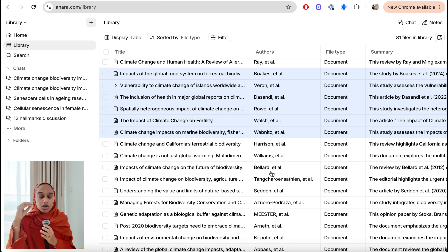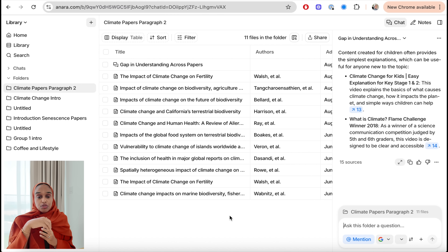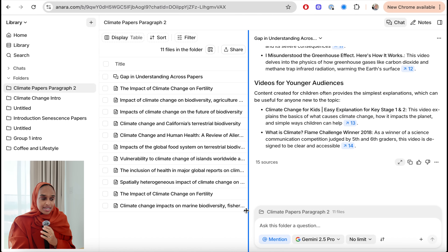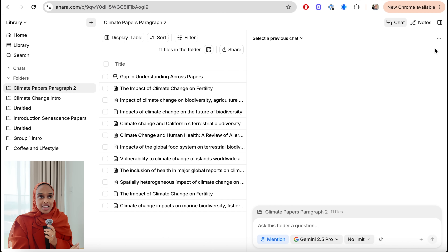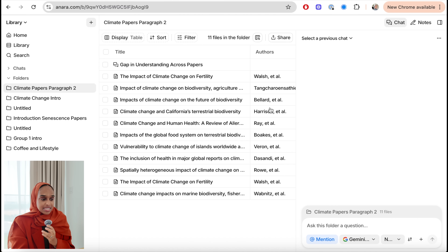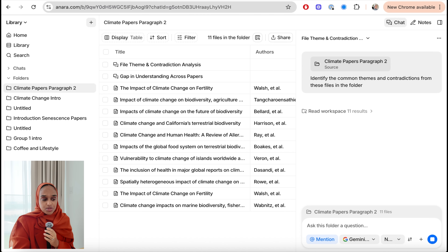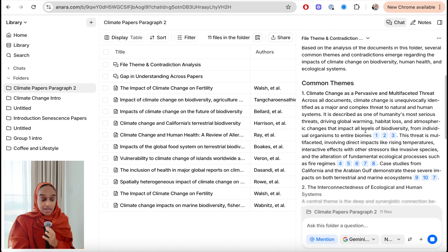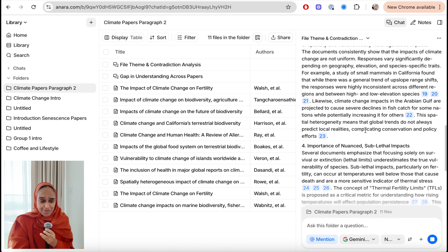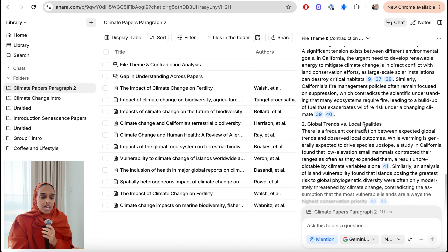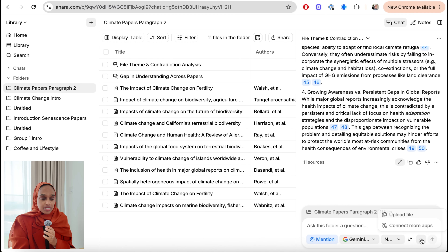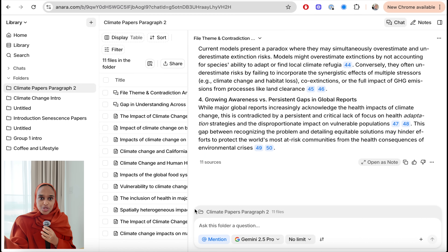While it's useful to look at individual papers, comparing sources is really powerful and is how you get that higher level when writing academically. You can chat to an entire folder, asking questions only about the papers in that folder — giving you much more control over your information sources. I've asked it to identify the common themes and contradictions from the files in the folder, not looking at anything else in my library or online. This would have taken me days or weeks. It's given me contradictions, compared and contrasted different aspects of the topics — a very good way to start building that literature review outline.